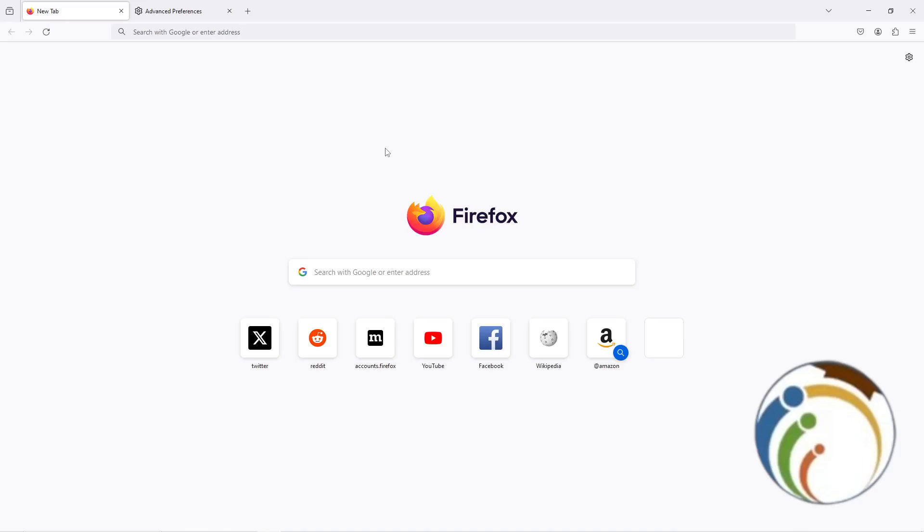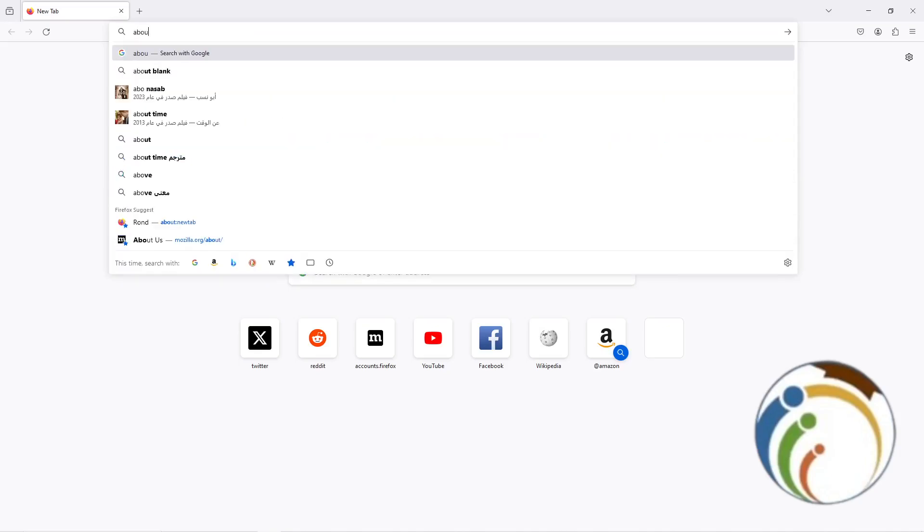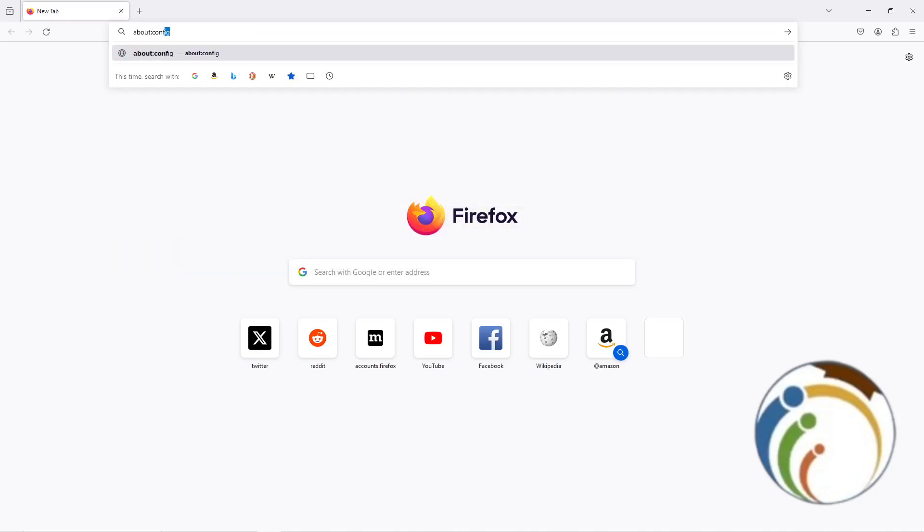All you have to do is go to the part where we are going to explain right now. Just start to type about:config and then press Enter.